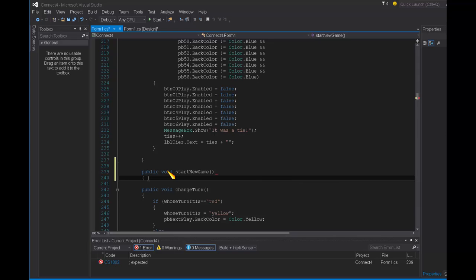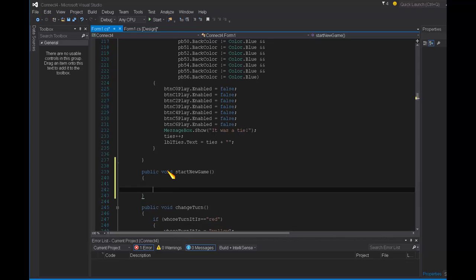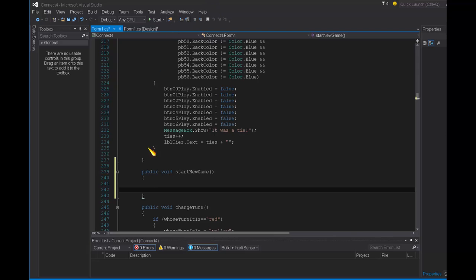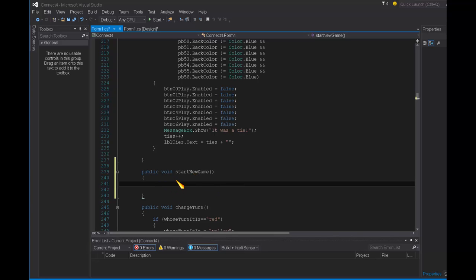So a method once again is code that you may want to have called throughout different locations elsewhere in your program. So instead of having to rewrite those same lines of code in 20 different spots, you can write it once and then you can simply call the method from some other location in your program by just saying the name of the method. And then all the lines of code that are in the method definition, which is what we're writing now, will be executed. So this is a big efficiency issue in programming. It will make your code much, much shorter.